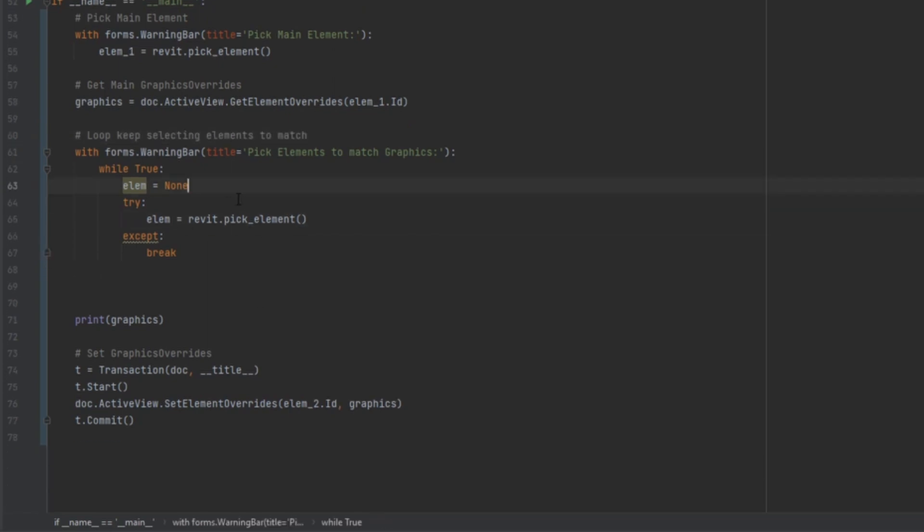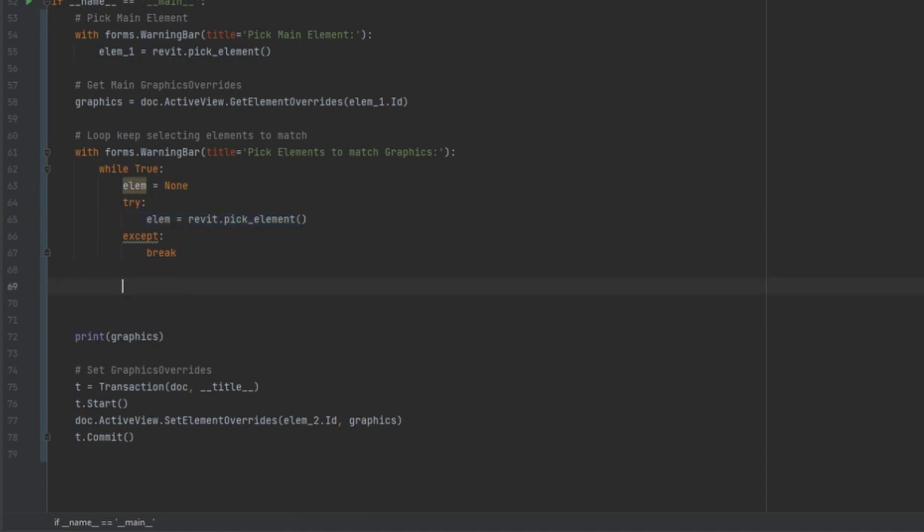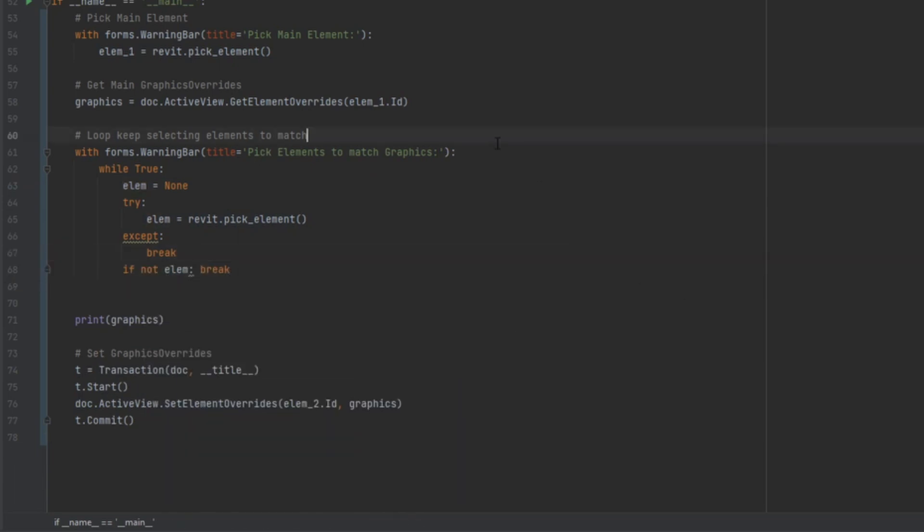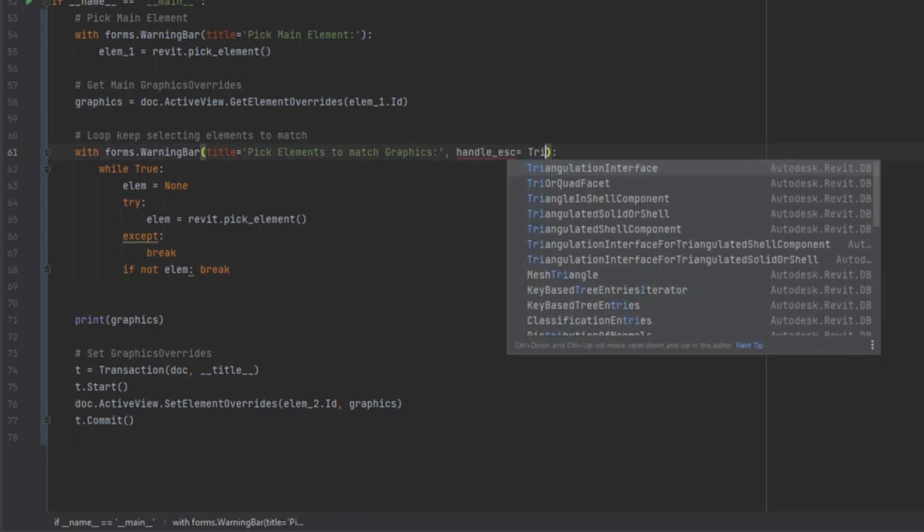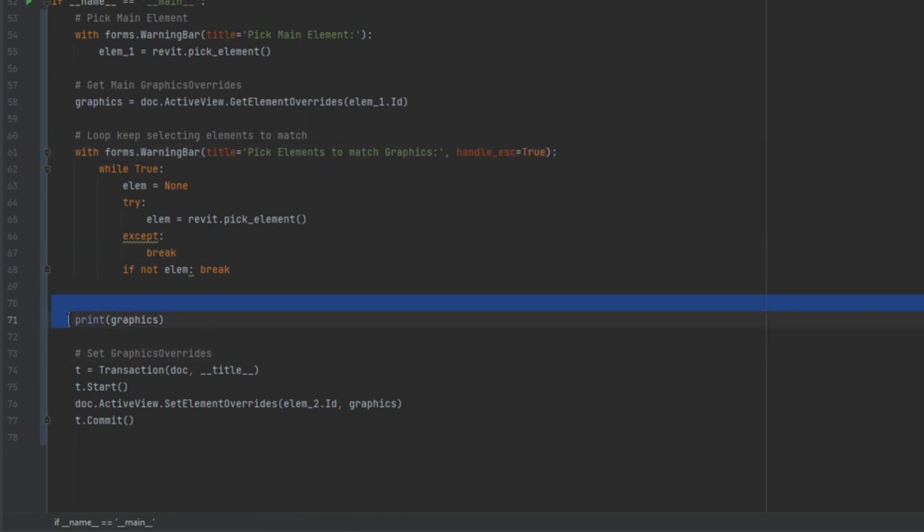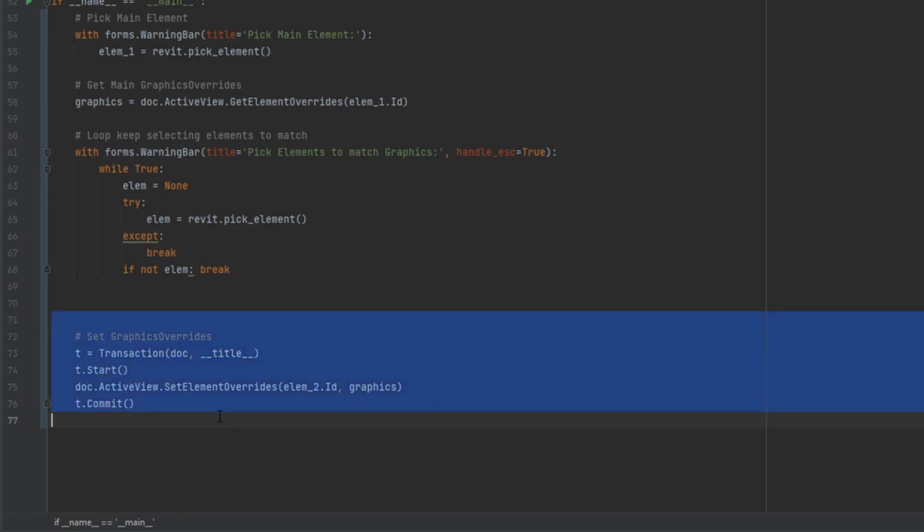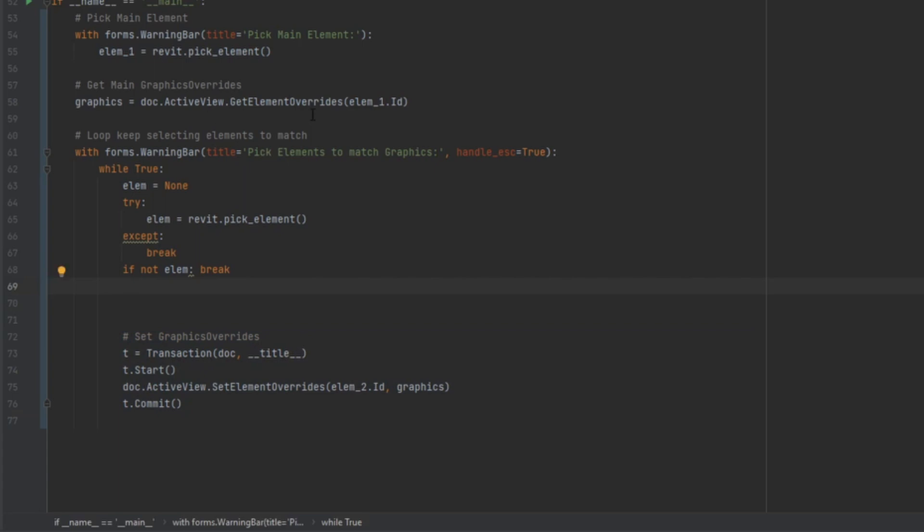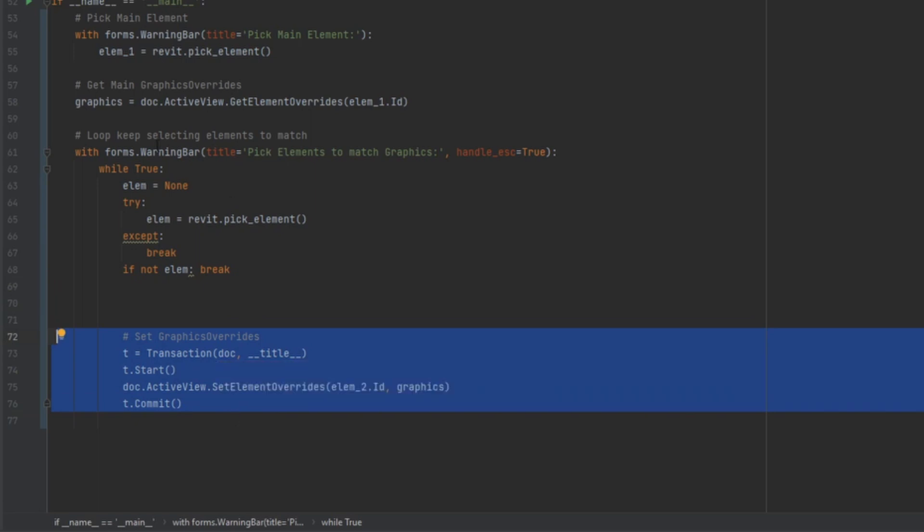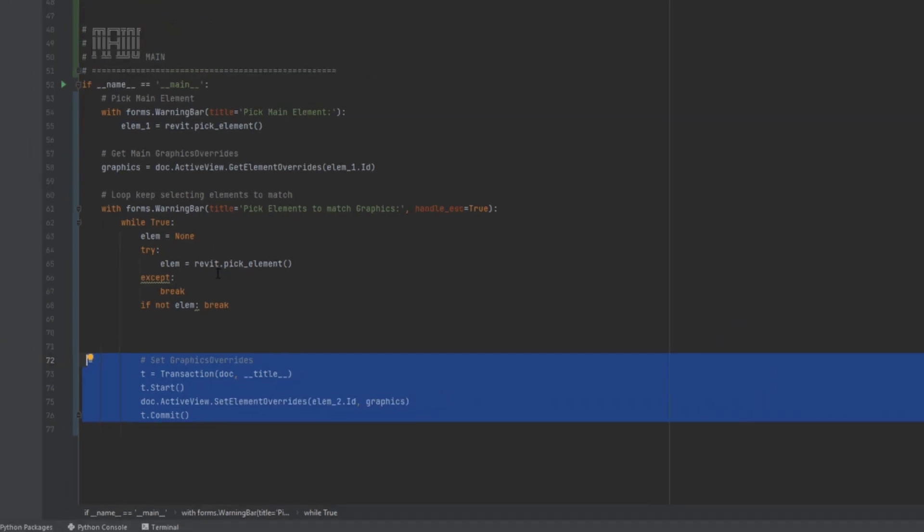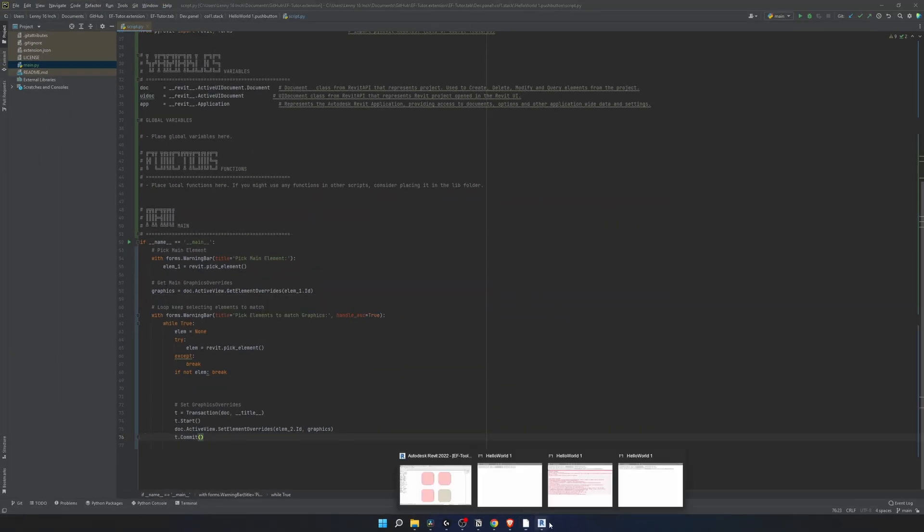Right here if we're not going to select any elements and we're going to cancel it we need to make sure that we make a check for it. So if not element we're going to break out of this loop as well. And I know that in the warning bars there is handle escape. I'm going to set it to true. This we're going to place in the while loop. So every time we click on an element the change happens instantly. Normally I would avoid placing any transaction inside of the loop. But for this case I actually want to happen every time I click on the element instantly.